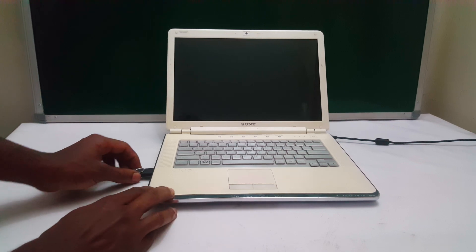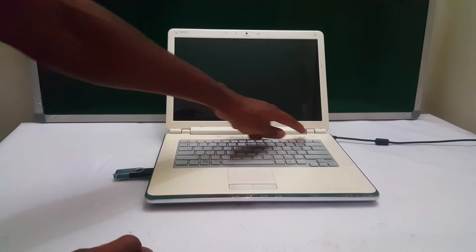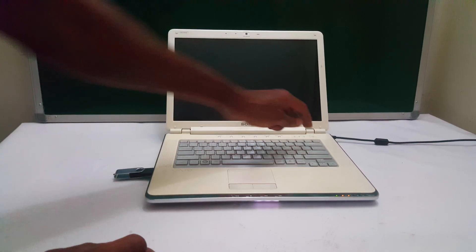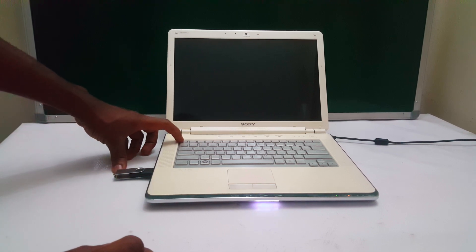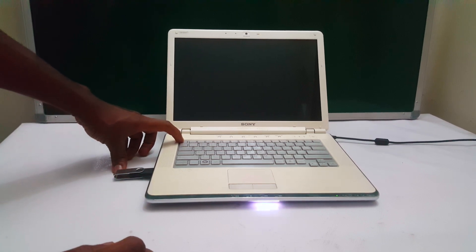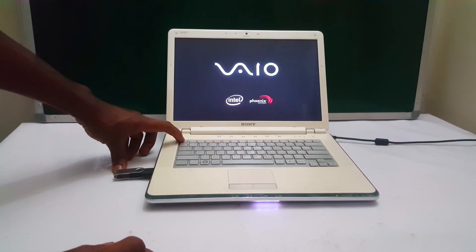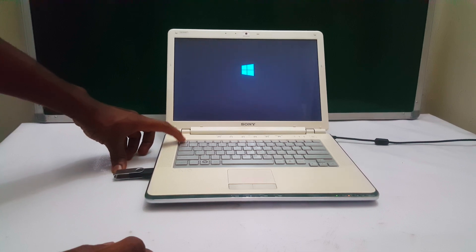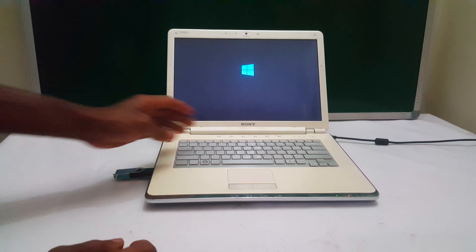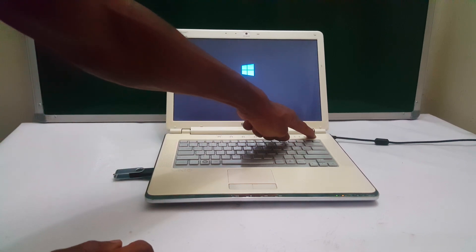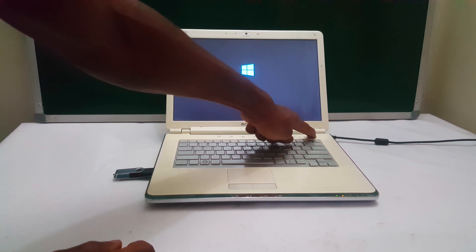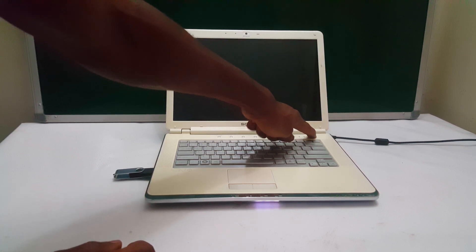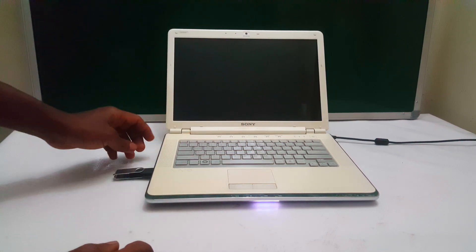So first of all I'm going to connect my USB, then I'll power on the computer and click Escape to go to the boot menu. So when I click Escape, our computer has passed. You have to be very fast when you're clicking. It has passed the boot options.